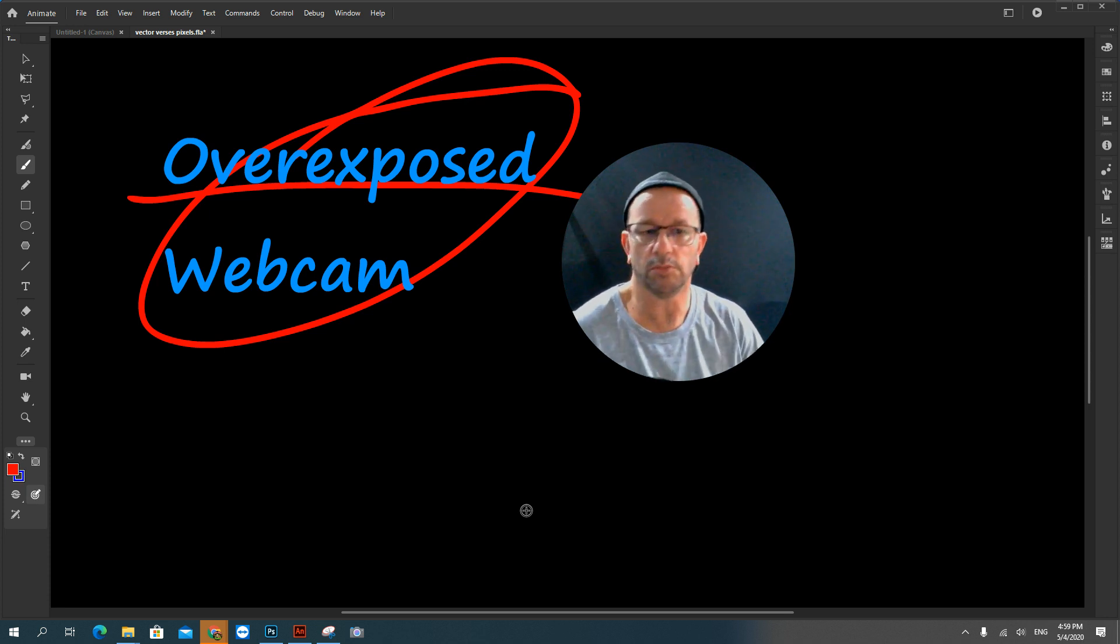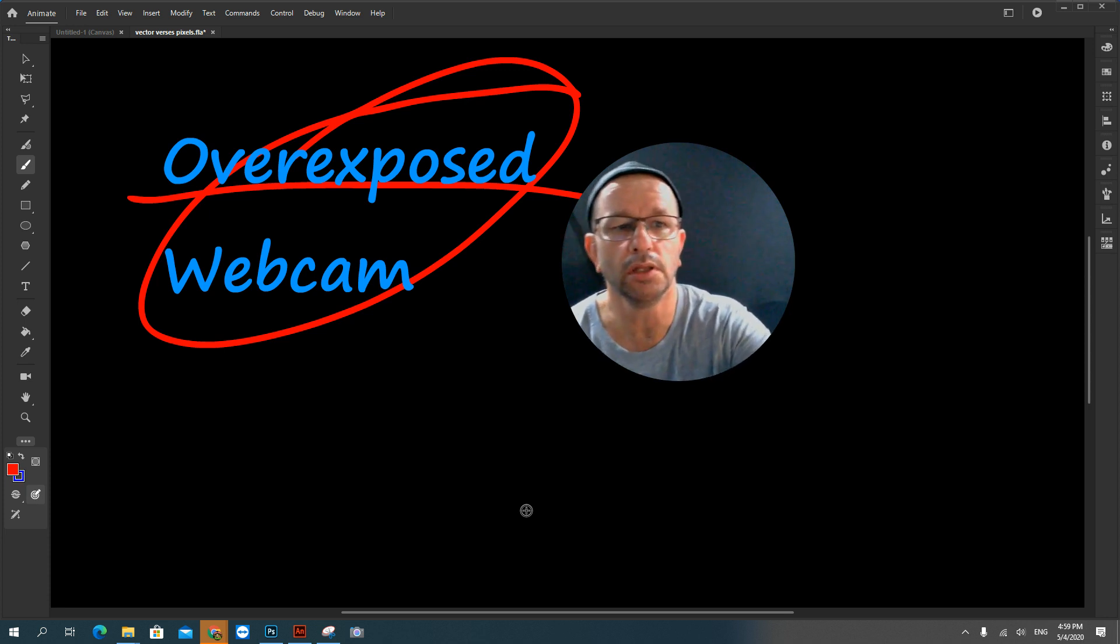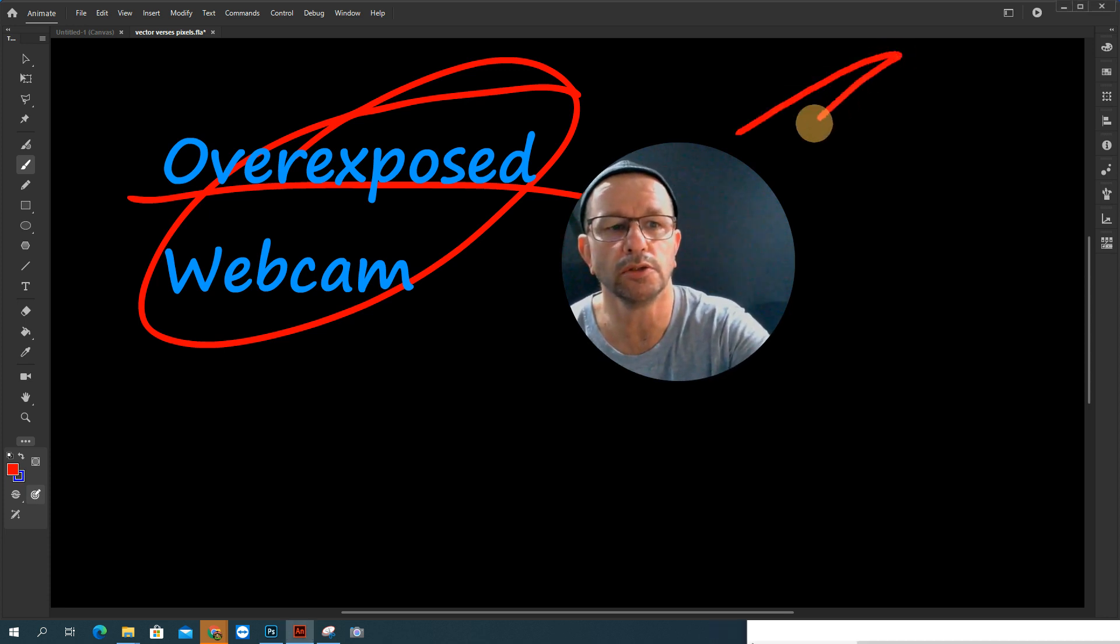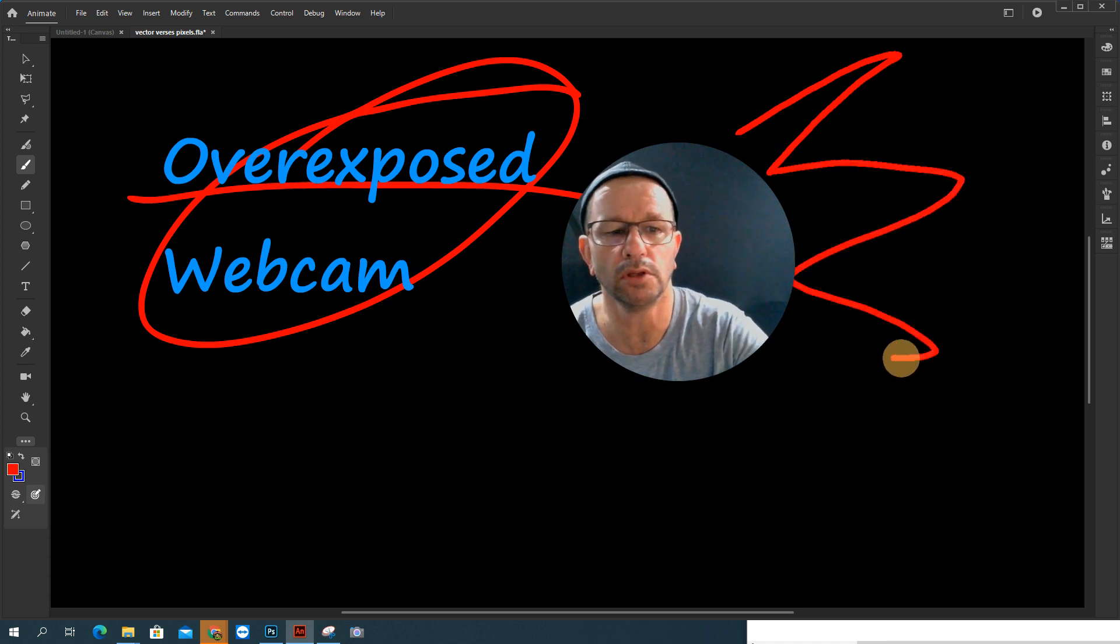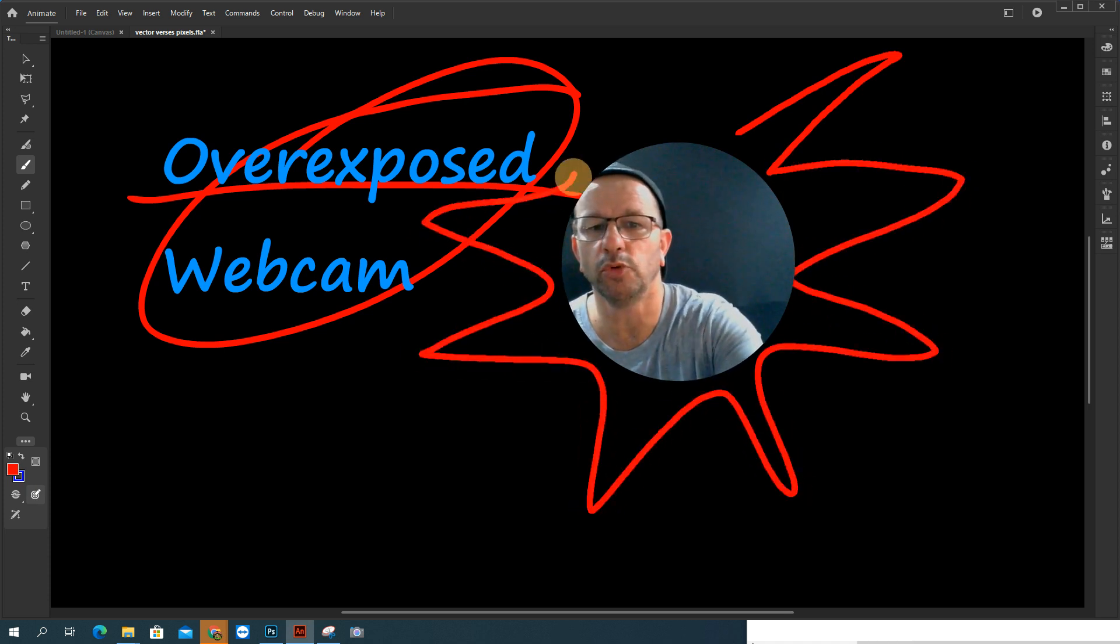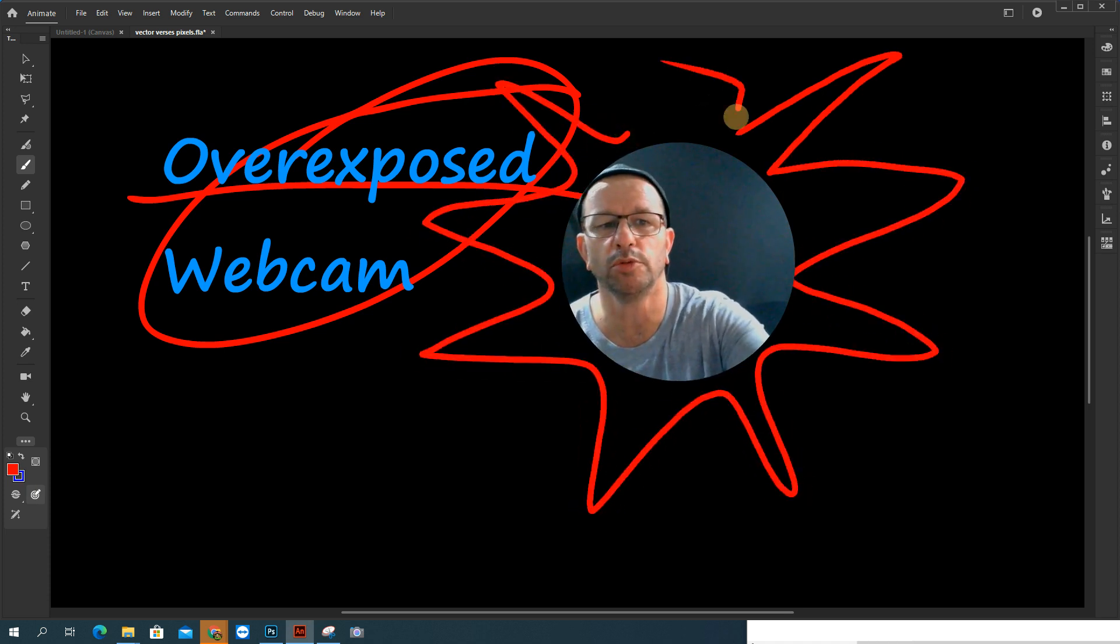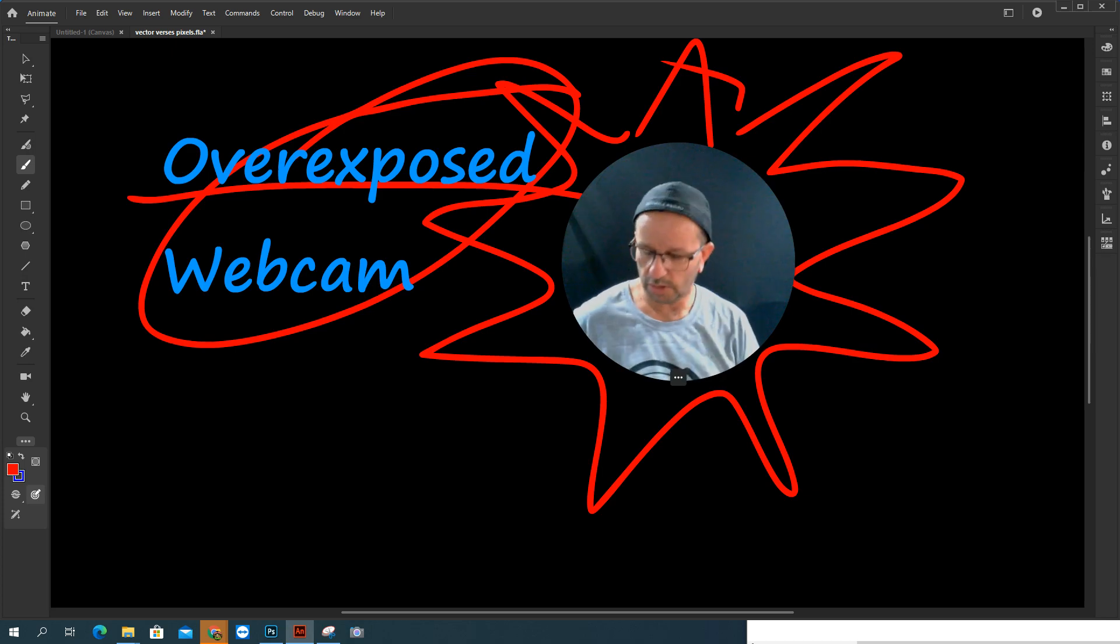Oh, while I'm here, let's draw some sort of whiteboard video would probably be a good thing, wouldn't it? Okay, here we go.